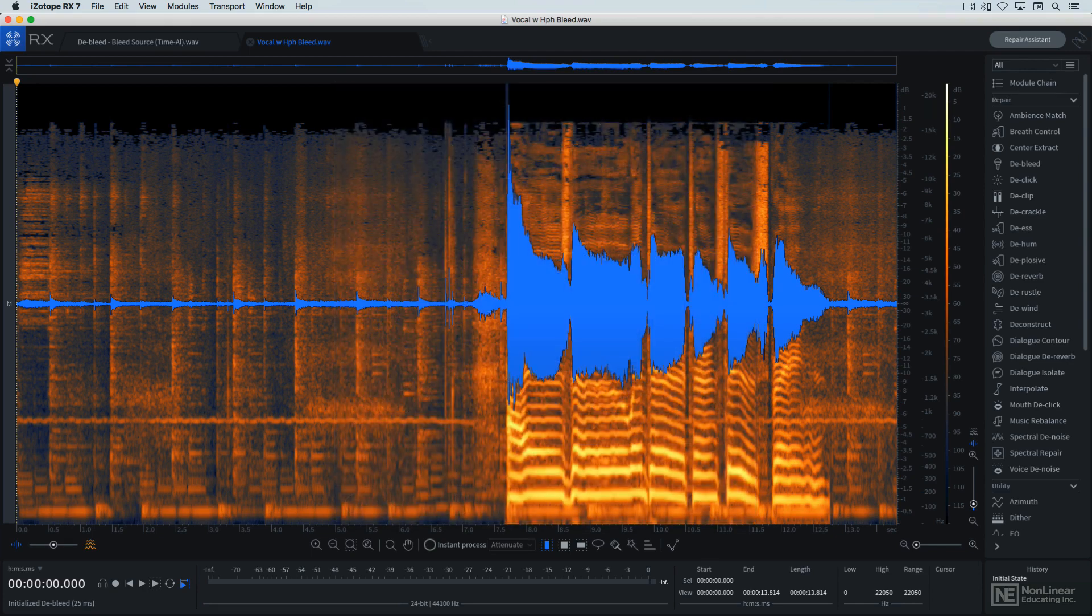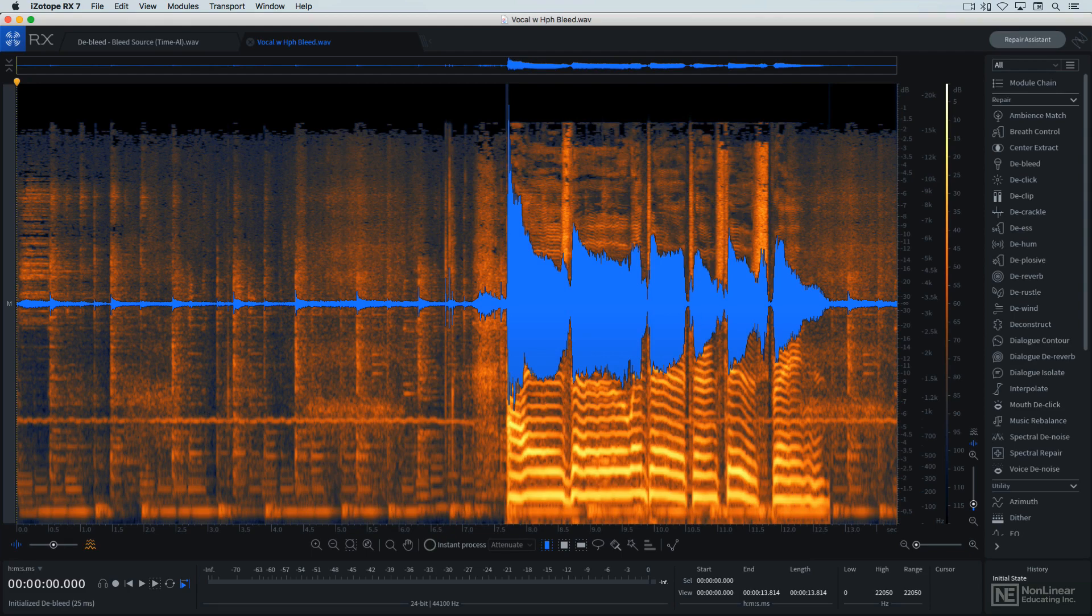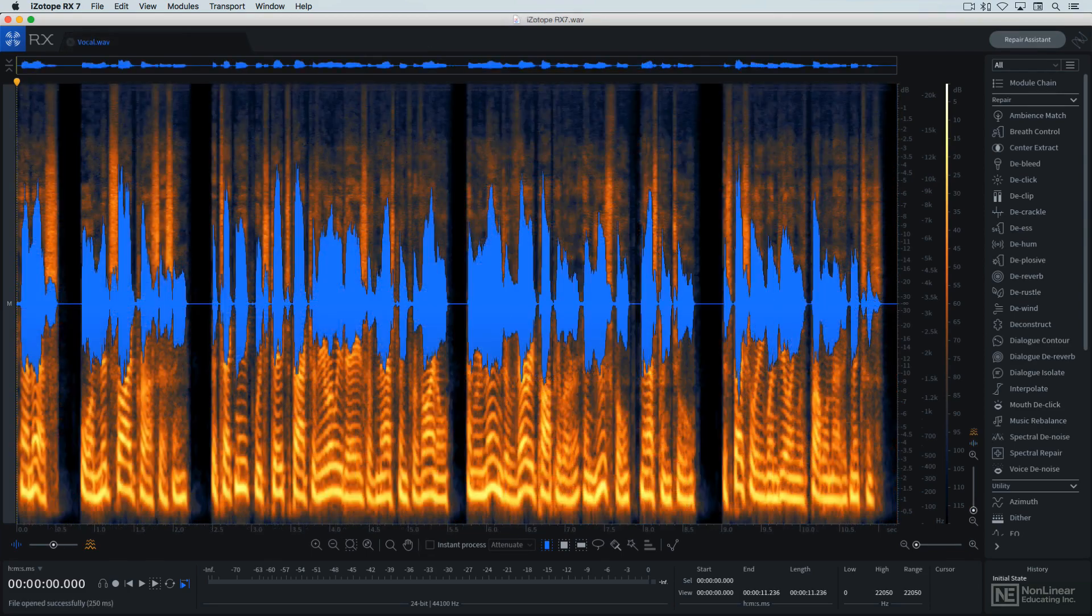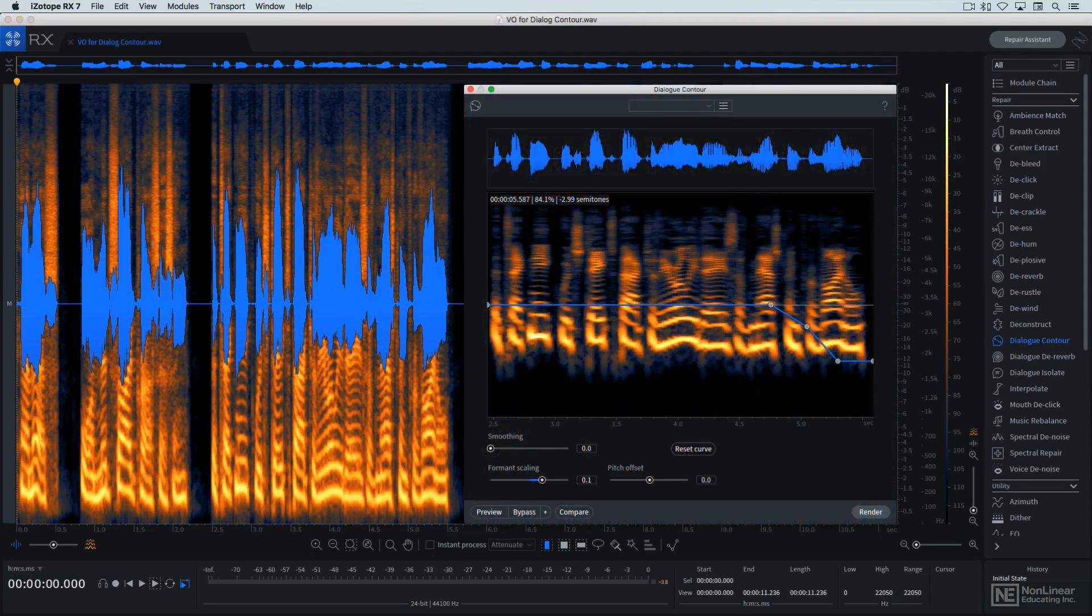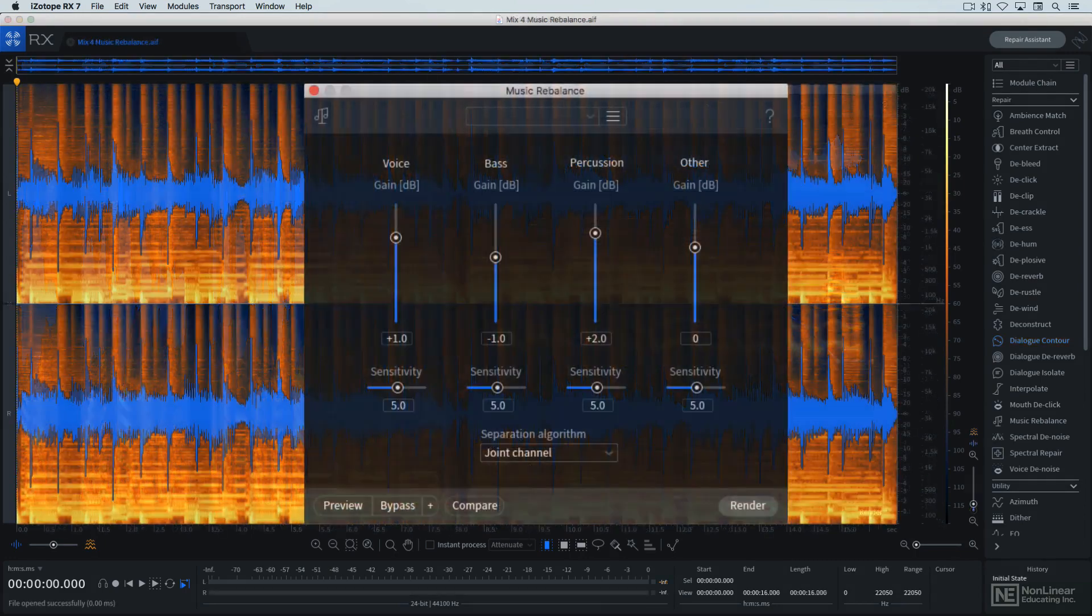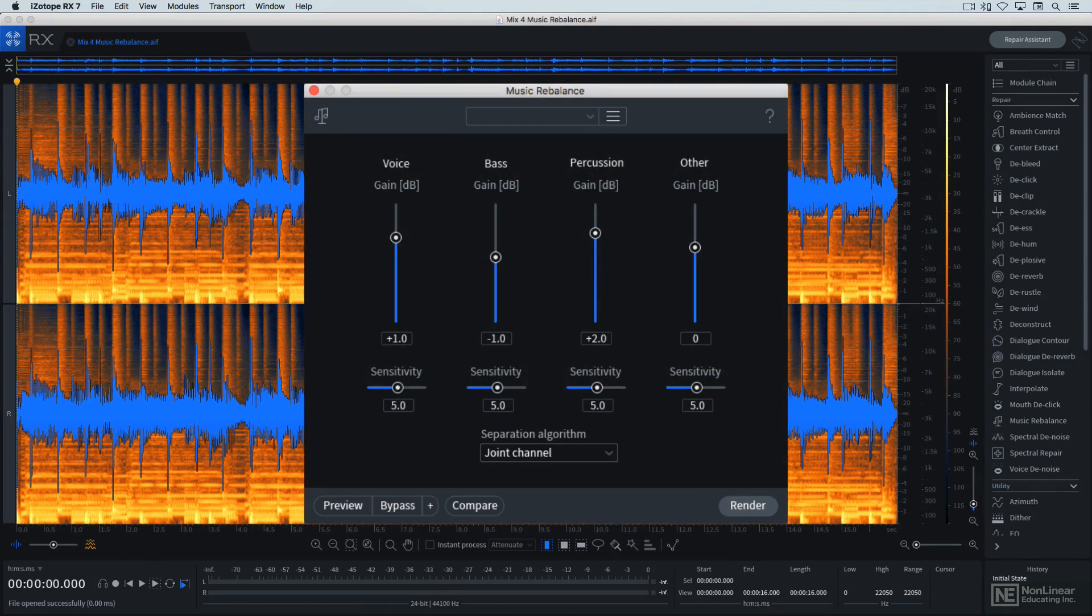To this already established collection of processes, RX-7 adds some new modules. Dialogue contour provides the ability to quickly edit the speaker's intonation and inflection in voice recordings. And music rebalance allows for rebalancing the levels of vocals and selected instruments embedded in a full mix.